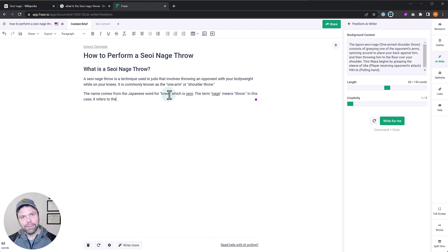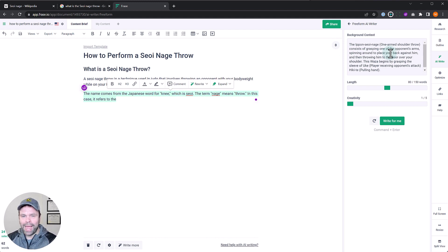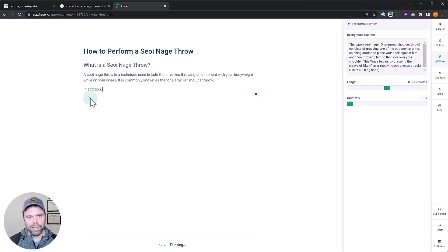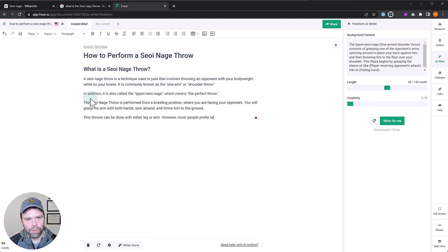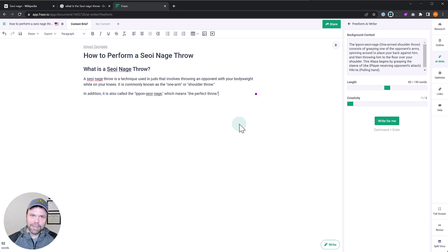Sometimes when you feed the AI some background, it wakes up these neurons and makes connections that were hard before — it refreshes memories in the AI's brain. Seeding the AI can help get it on the right track. You can delete what was written and say 'in addition' and have it write a little bit more. It also called it the 'ippon' — which apparently means 'the perfect throw.' So that's one thing you can do: feed the AI background knowledge to help the inline writer.